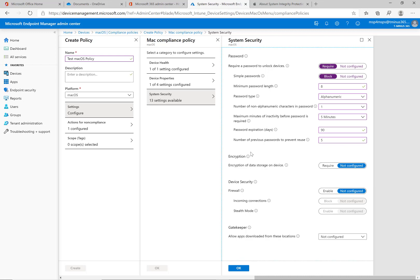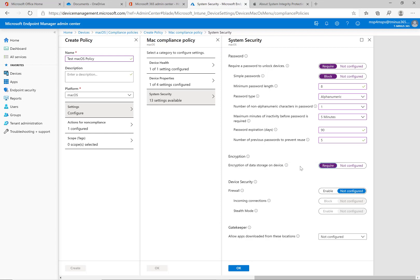For encryption definitely want to require encryption on the device. This is going to use file vault on macOS devices and you'll see here that'll take you through, if it's not enabled it'll walk the end user through that if they do the self enrollment through the company portal app.